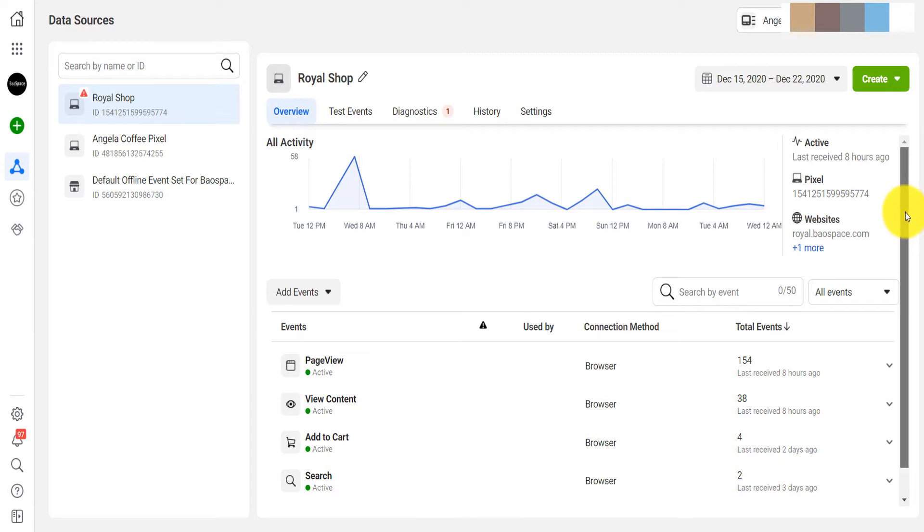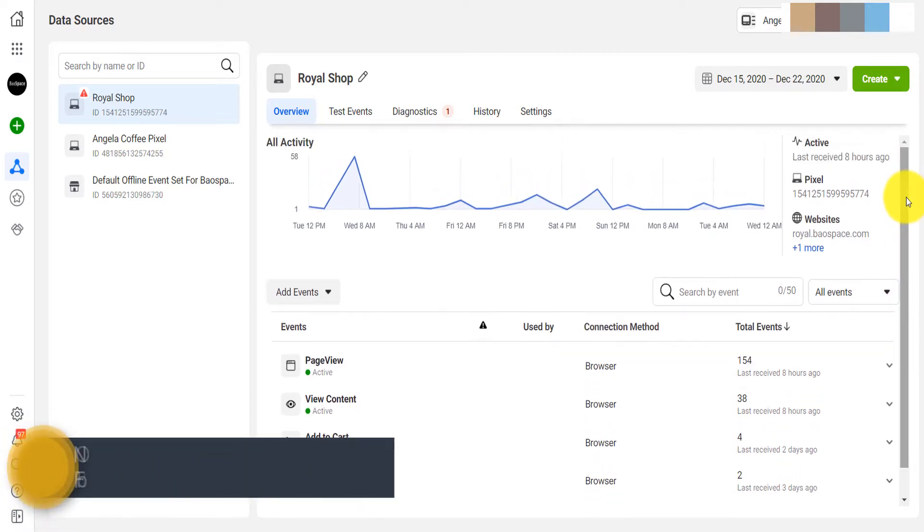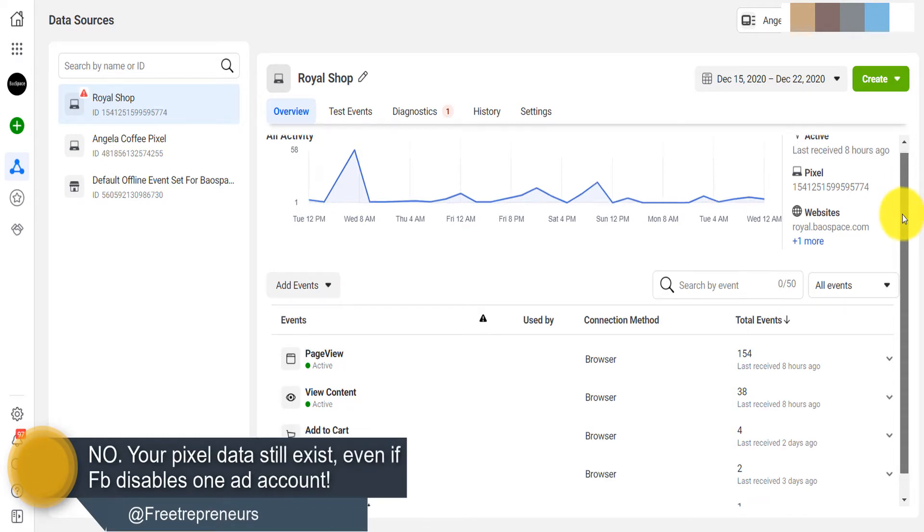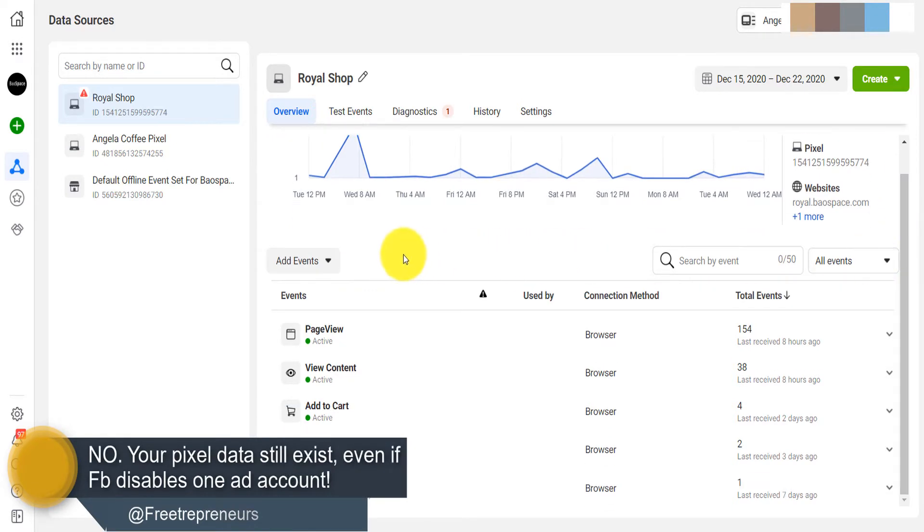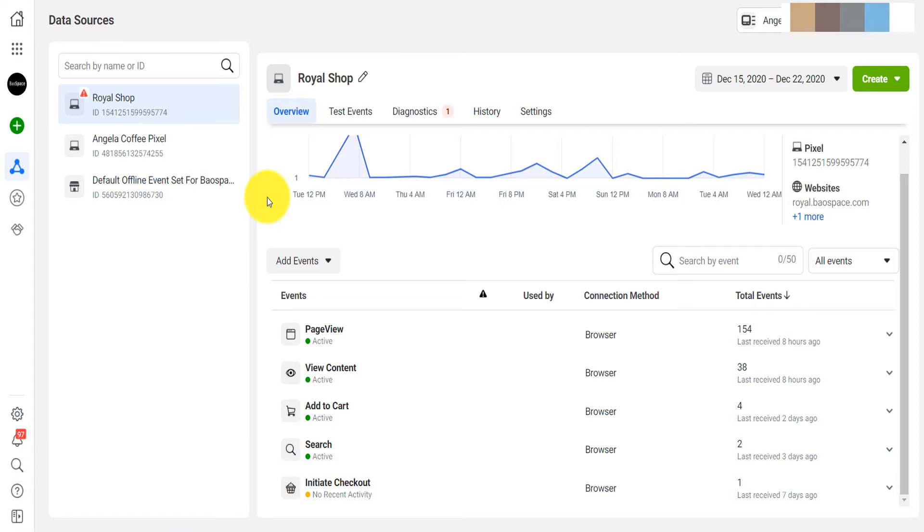The question: is your pixel deleted once you are disabled or removed from Facebook or you're not allowed to run Facebook ads? No. The Facebook pixel is just a tool that collects information about visitors that you can retarget in the future or you can create a lookalike audience.